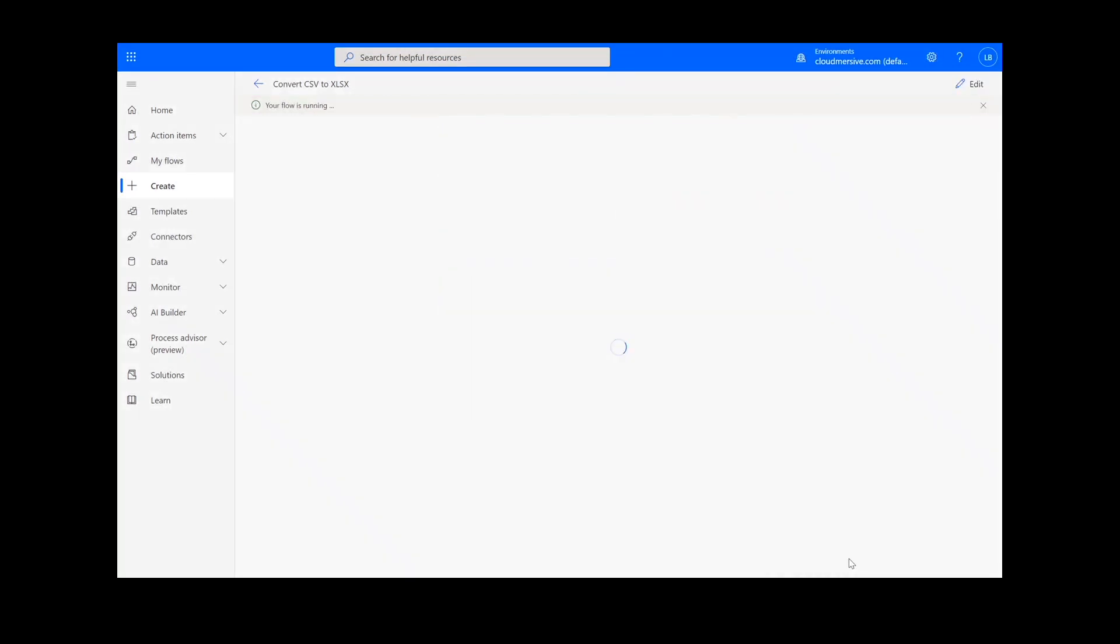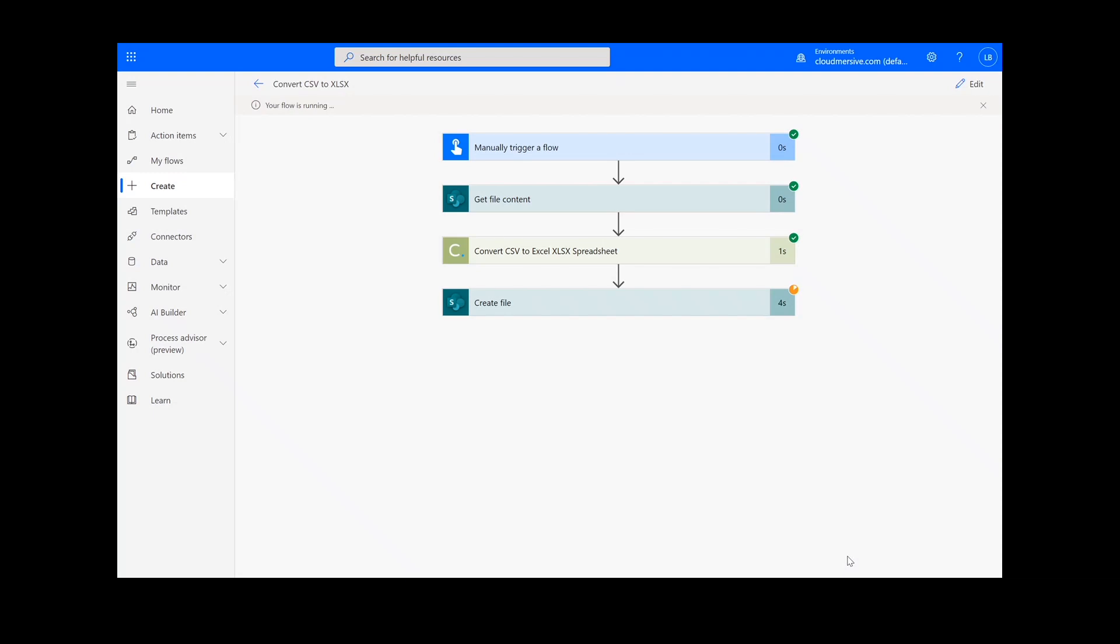After clicking Done, you will see green check marks next to all the connectors showing that the flow worked.